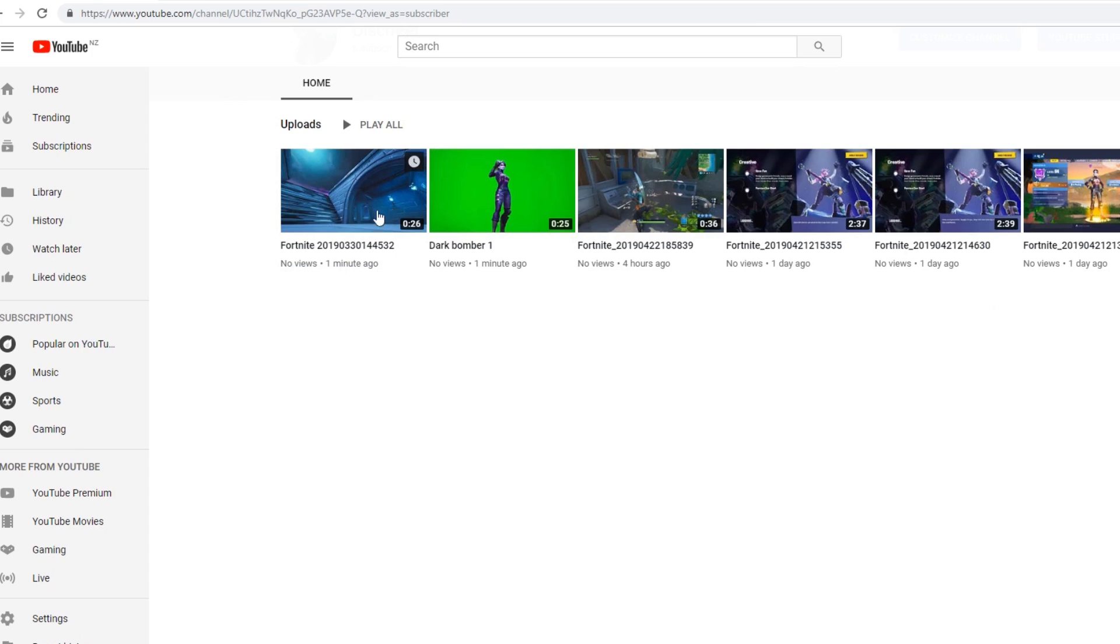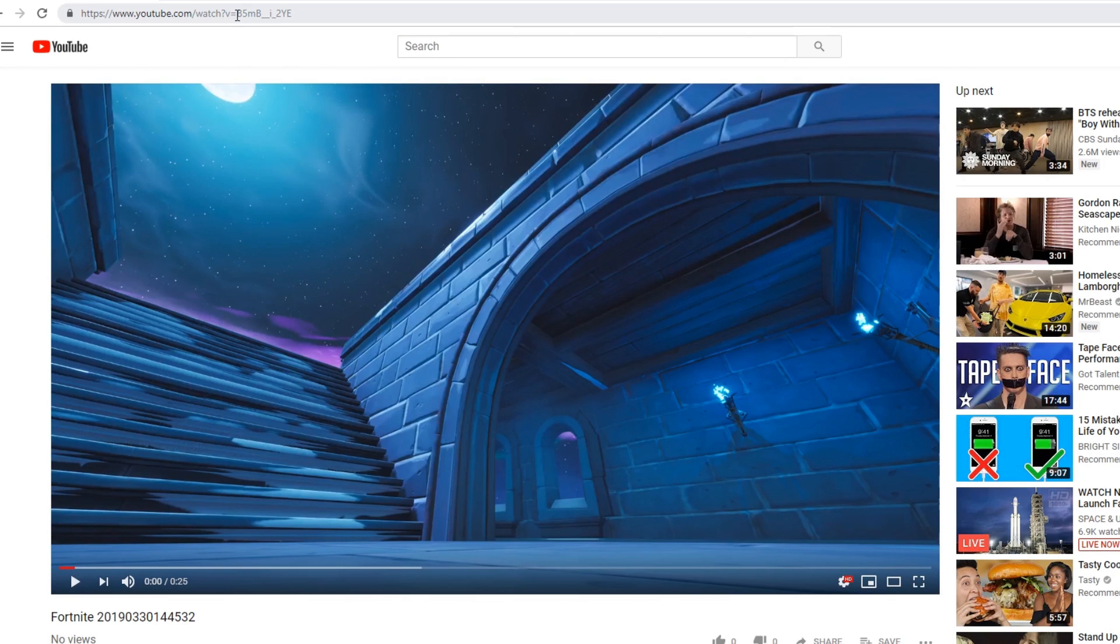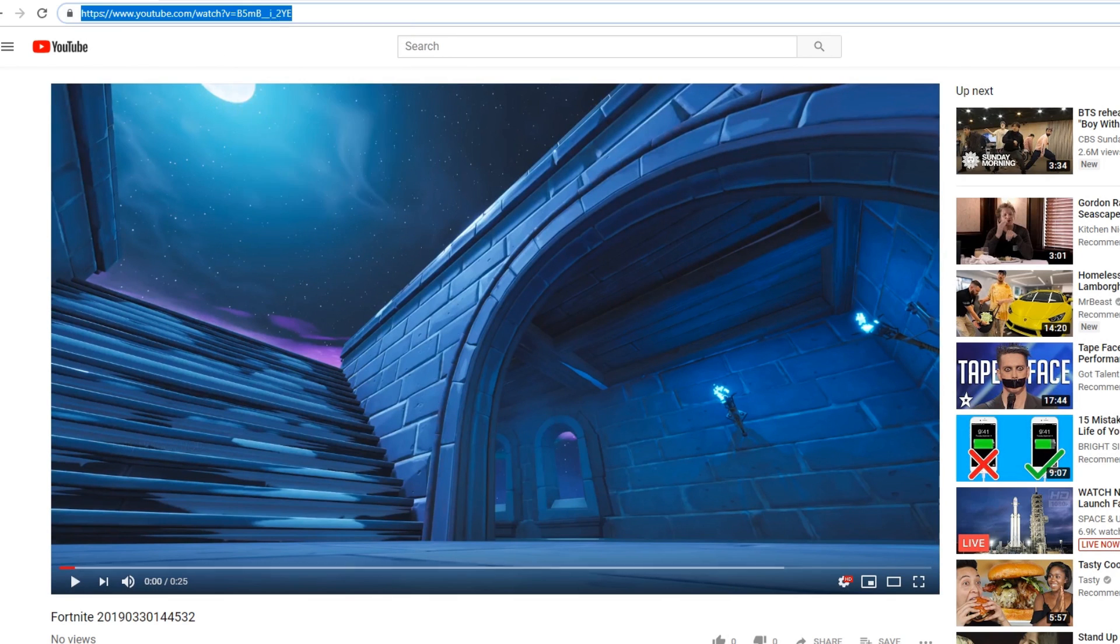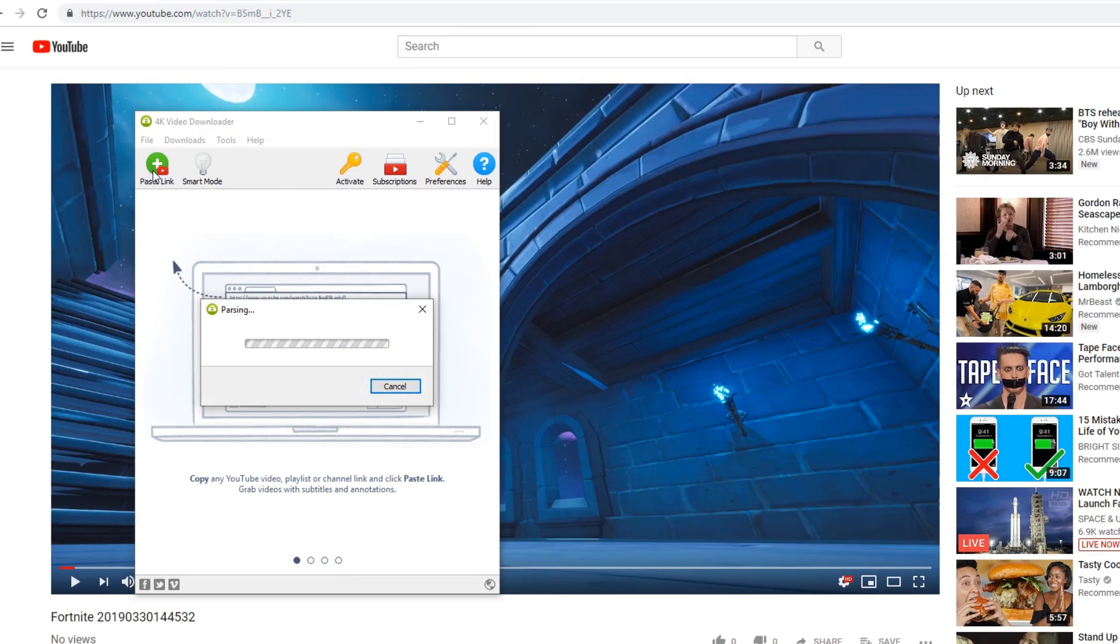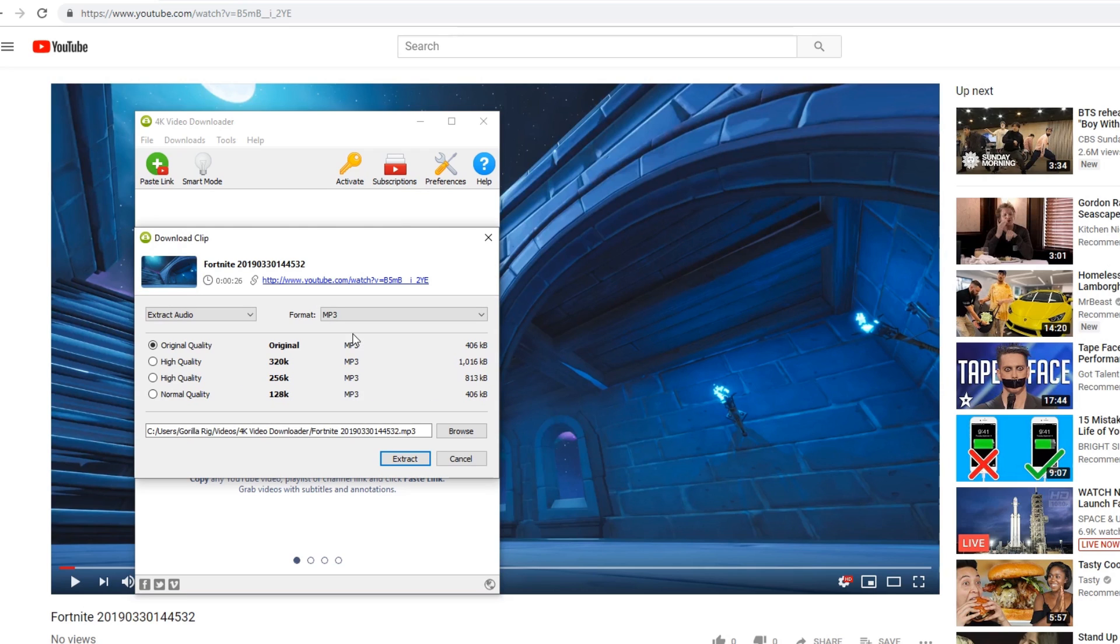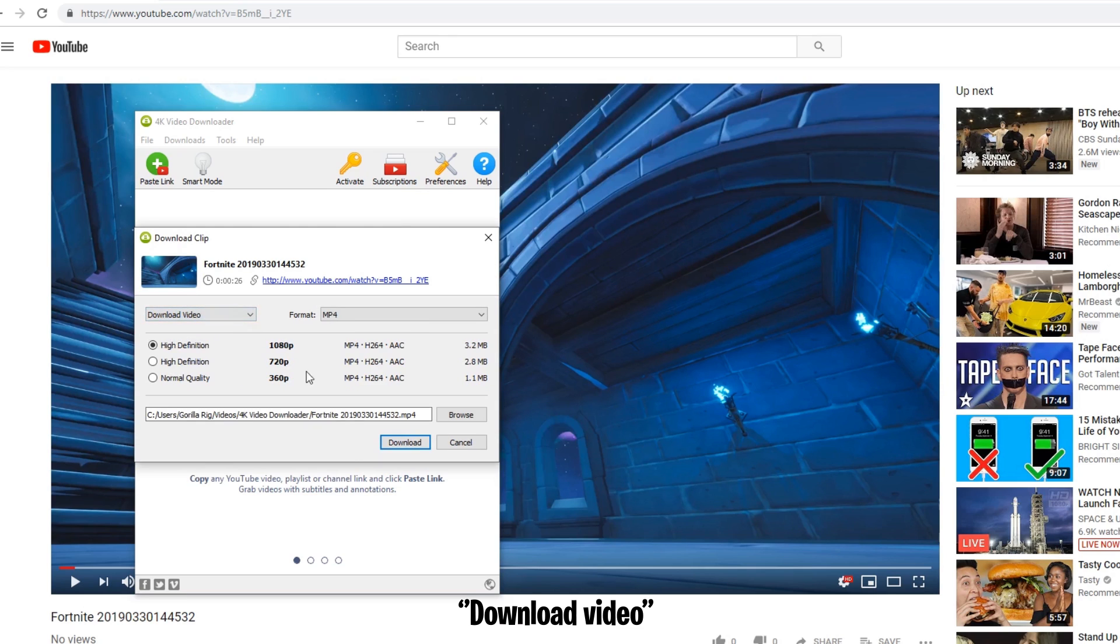So once you have uploaded your videos from your PS4 or PC to YouTube, now you want to go onto YouTube and copy the link of the video and paste the link into 4K Video Downloader. So this will download the videos onto your PC and from there you can switch your videos into folders.